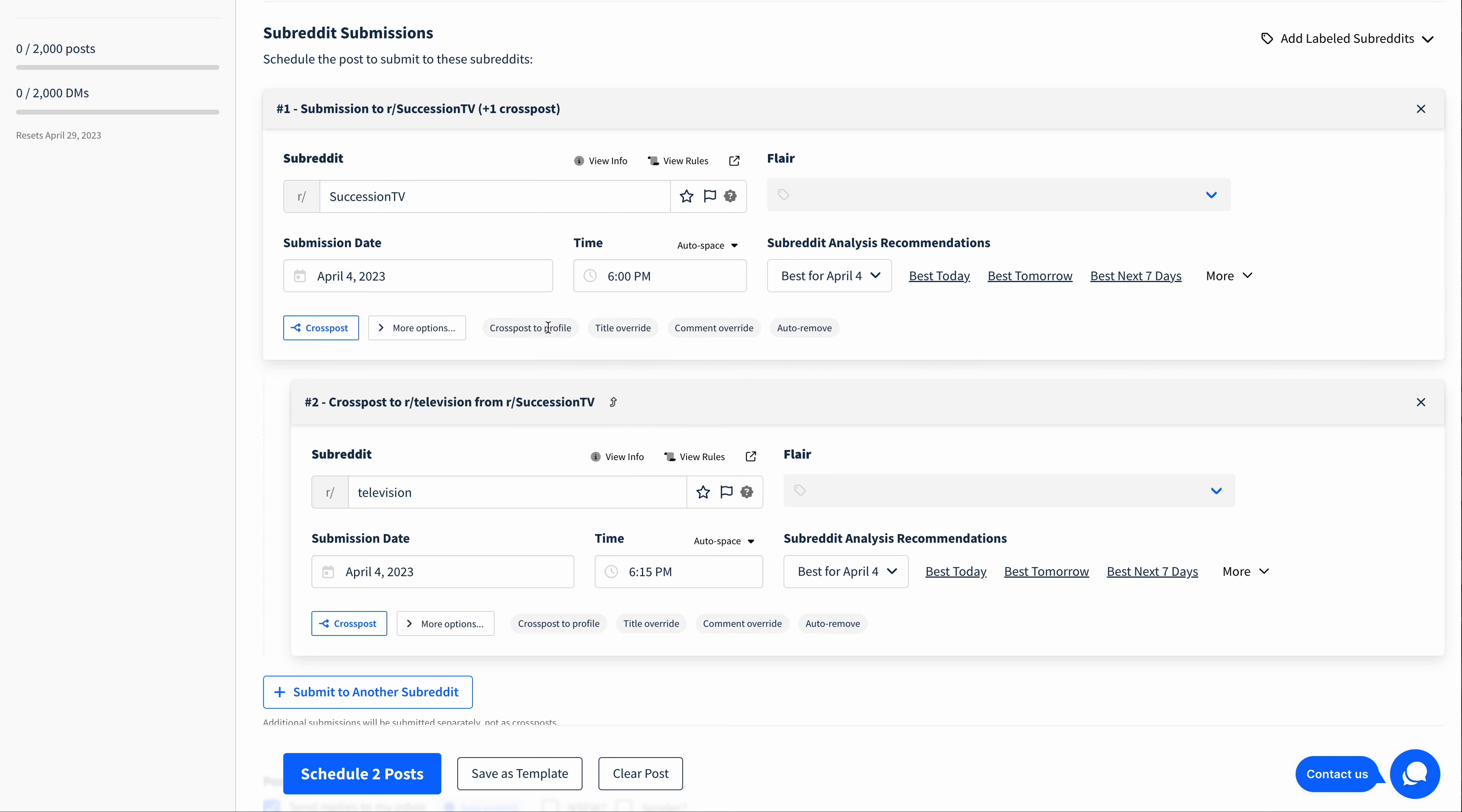The first post will be submitted at 6pm, and the second post will be submitted at 6:15, 15 minutes later. Postpone will automatically fill out the time and make it 15 minutes after the initial post is submitted.